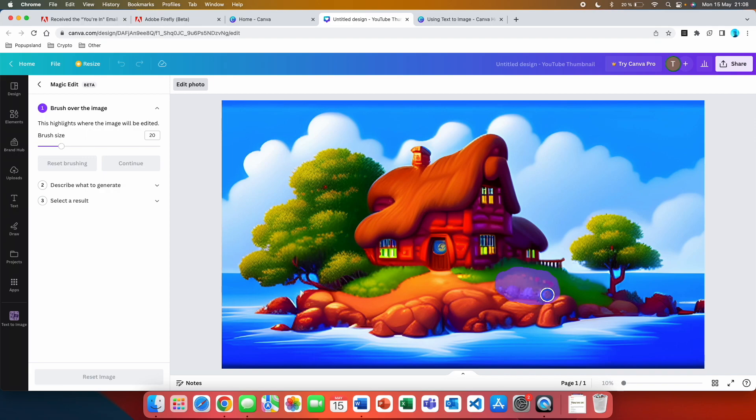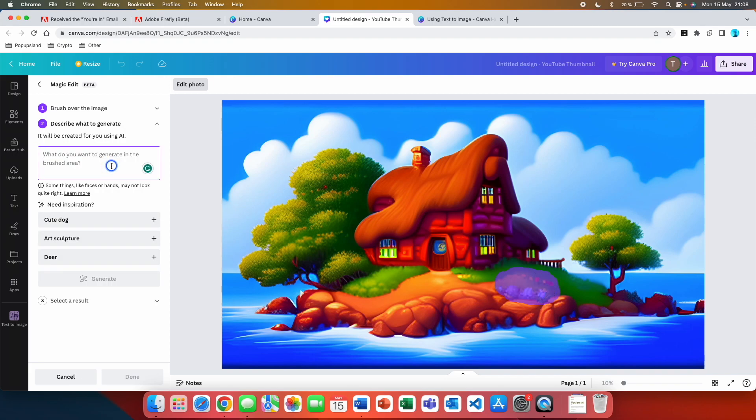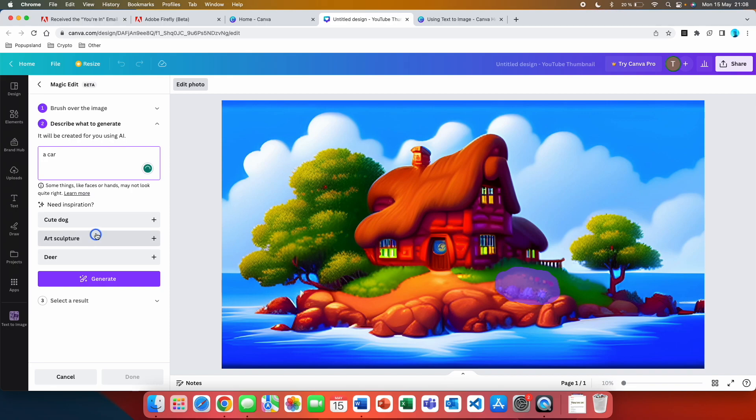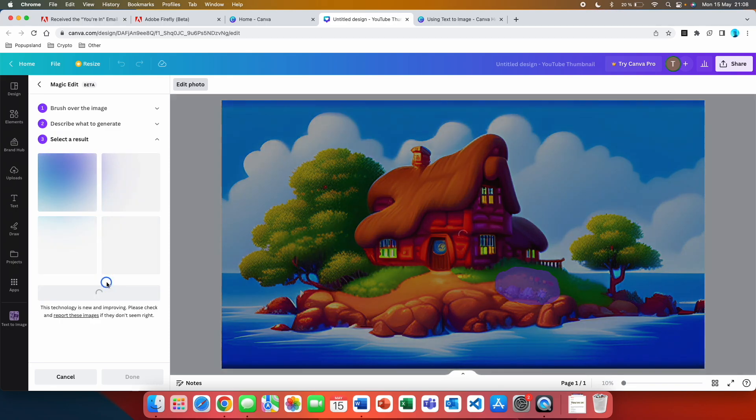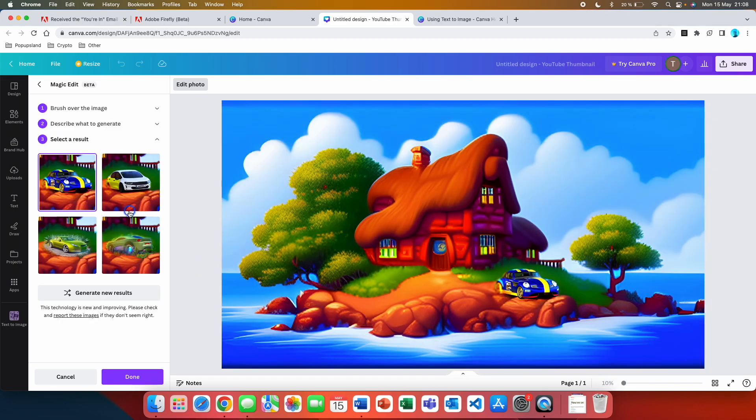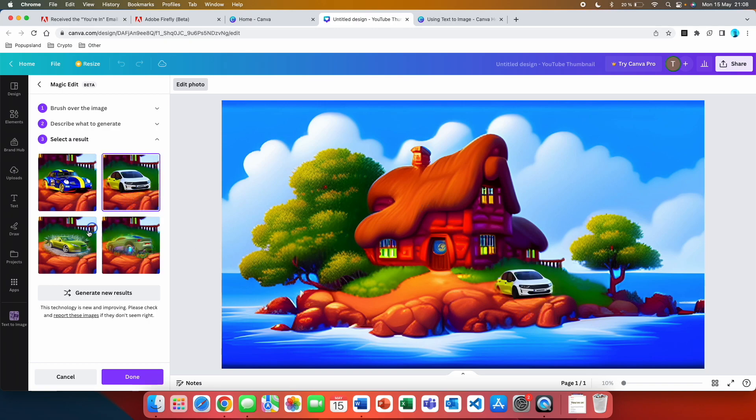The second step is to type down what you want to replace it with. So I'm going to type down a car. You get some inspiration down here as well but here we're going to hit generate. Then you again get four different options. As you can see it tried to generate a car at the place that I marked with the brush.